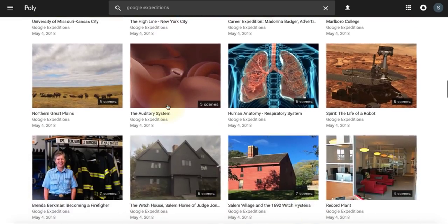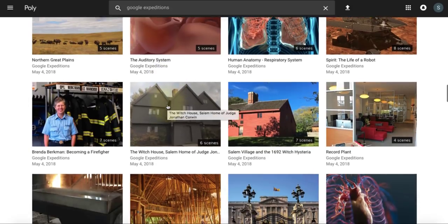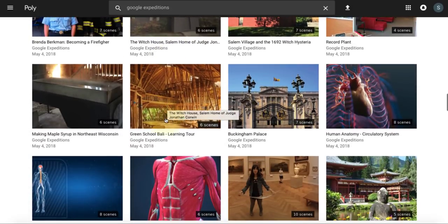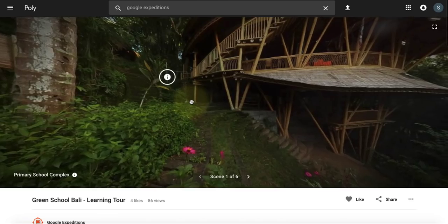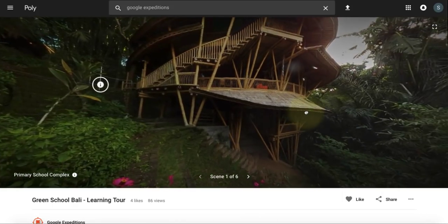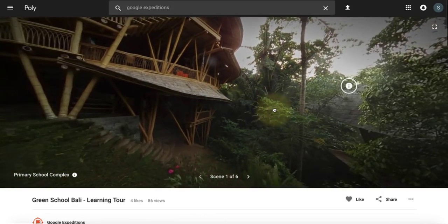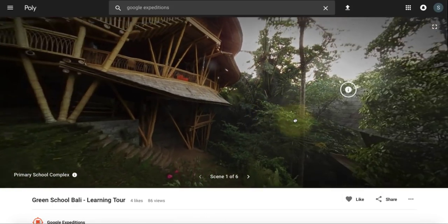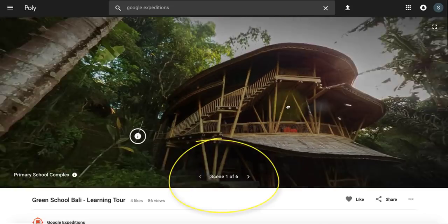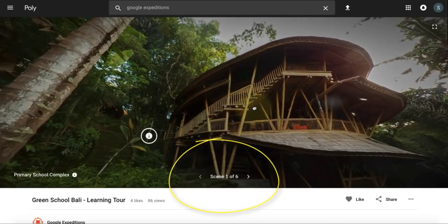As I scroll down, I'm viewing some of the Google Expeditions tours. I find this interesting one — Green School Valley — and I open the tour to see how it looks. Each tour has scenes; this one has six scenes, and every scene consists of a 360 image.